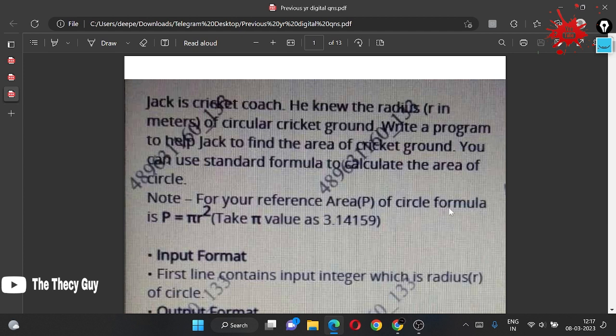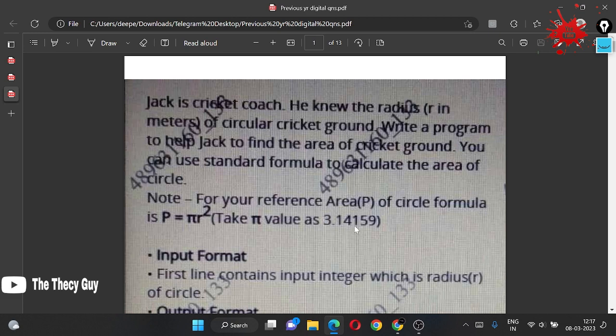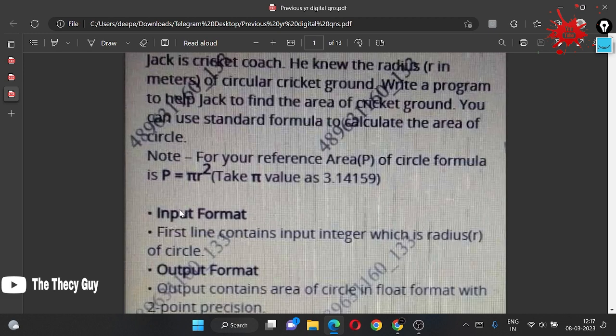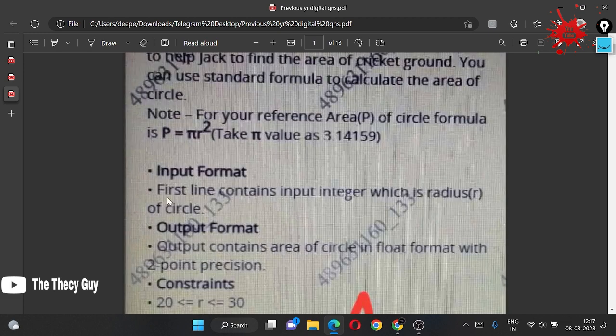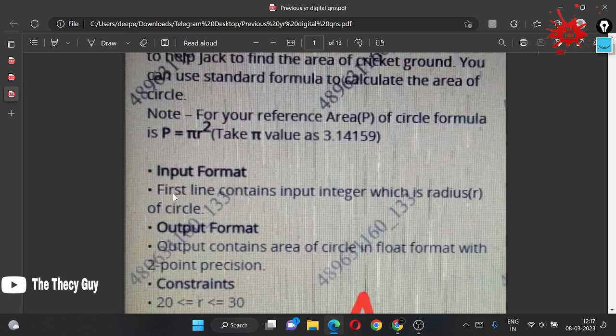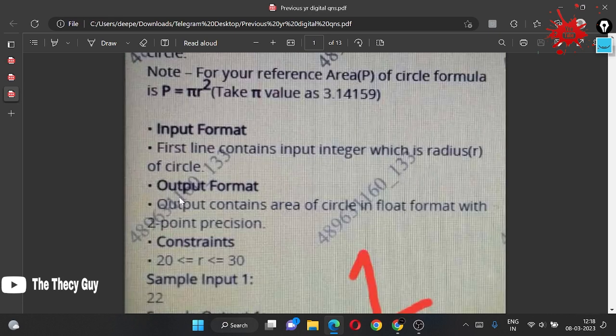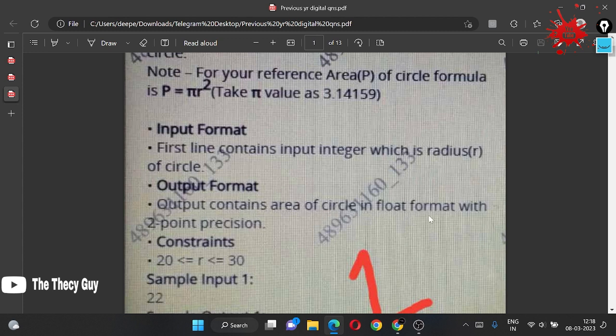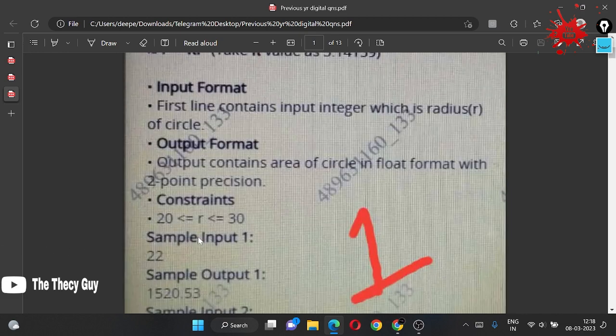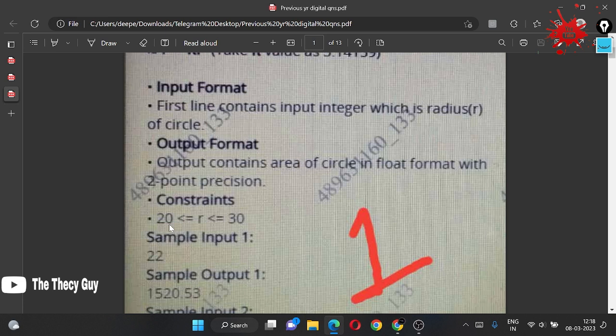They also given us this formula: area of circle is pi r squared, and pi value as mentioned 3.14159. In input format, first line contains input integer which is radius r of circle. Output format contains area of circle in float format, two point precision.